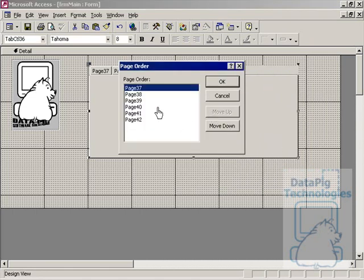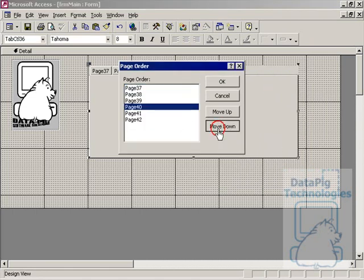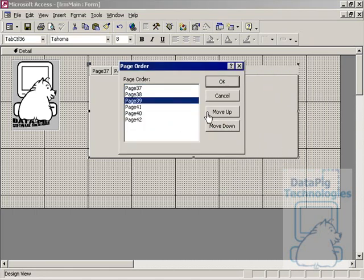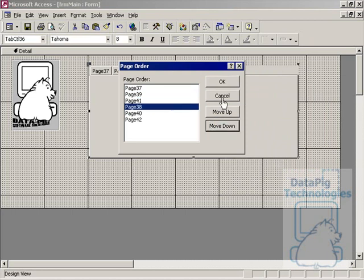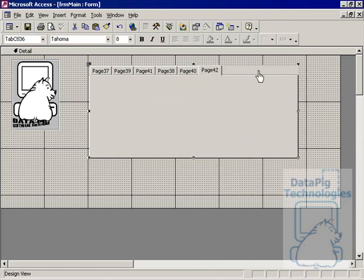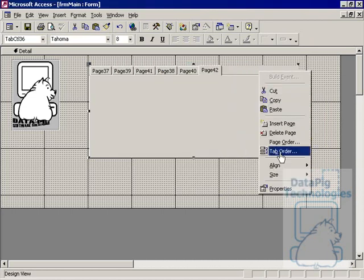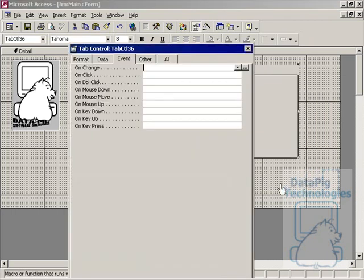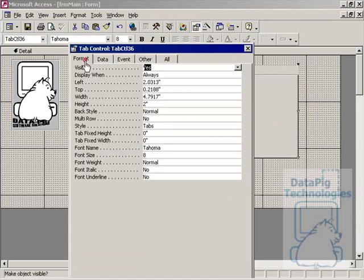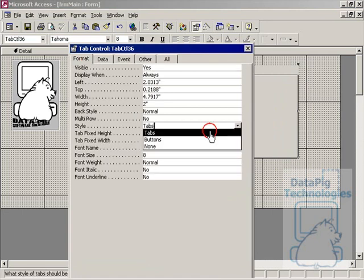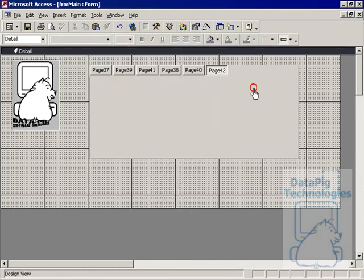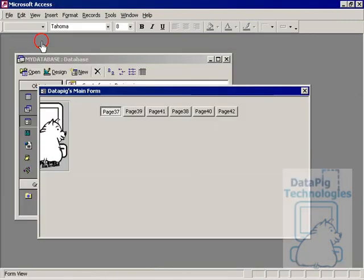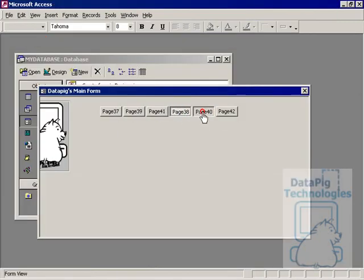It'll bring you to this dialog box where you can move pages up or down. You can right click on the control and hit properties and you can change the style of the tabs. You can actually change them to buttons so it looks like you're working with toggle buttons instead of tabs.